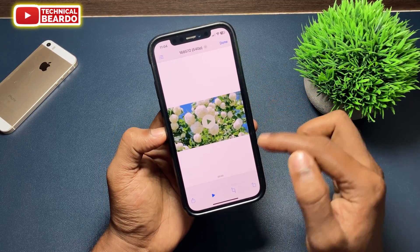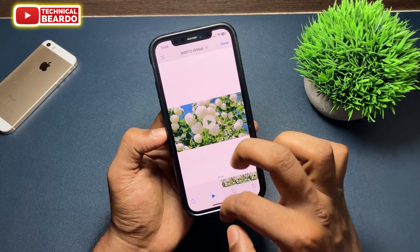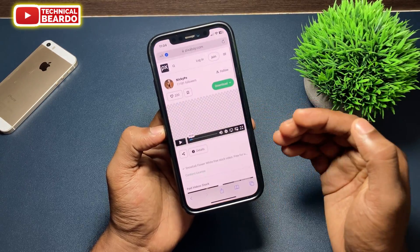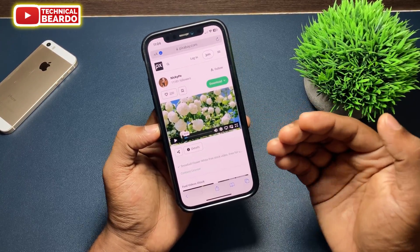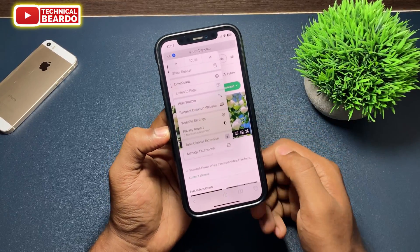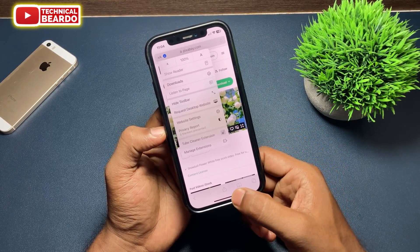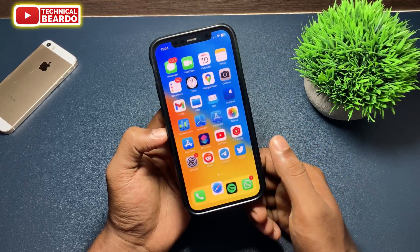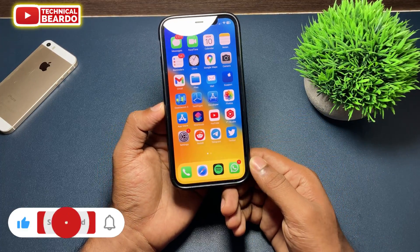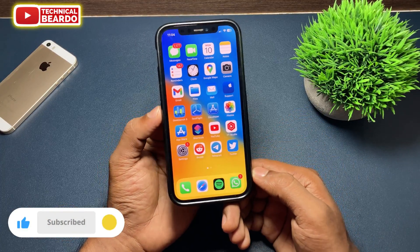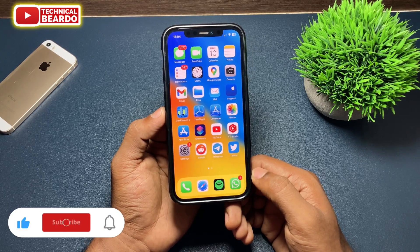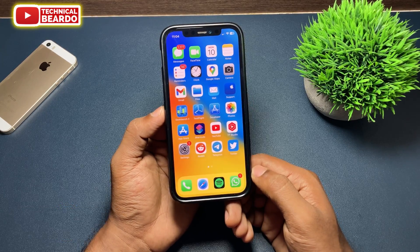You can easily download any video on your iPhone with the Safari browser using this simple method. That's it — I hope this was a helpful video. If you got this trick, please give a like and subscribe for more iPhone tips, tricks, and solutions. Thank you very much, bye bye, take care, see you in the next video.